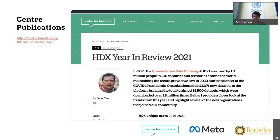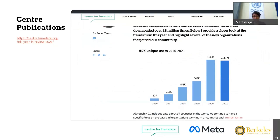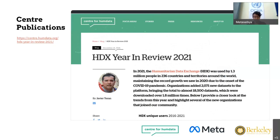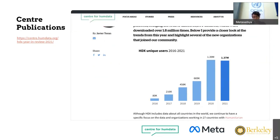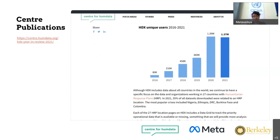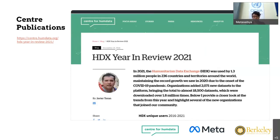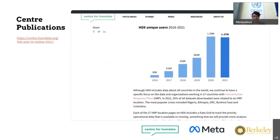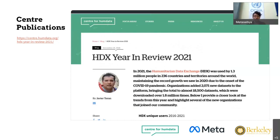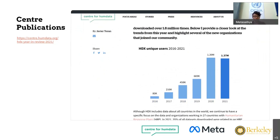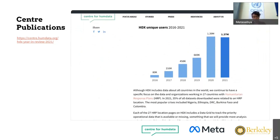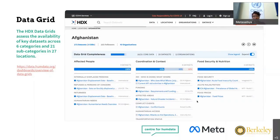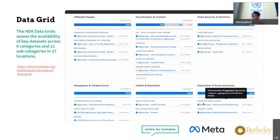I invite you to take a look at this year-in-review blog by the center's data partnership team lead, Javier Teran, published at the beginning of this year — the link will be in the chat box. I also invite you to sign up to share data and join the growing HDX community. If you have difficulty getting started or finding data on the platform, you can reach out via email at HDX at humdata.org. Before giving the floor to our speakers, I'd like to quickly highlight one of our products: the data grid.